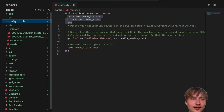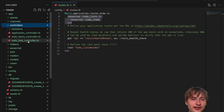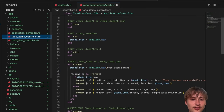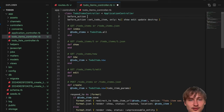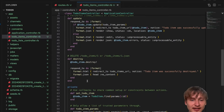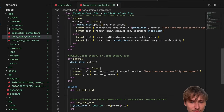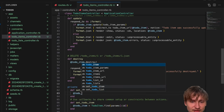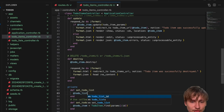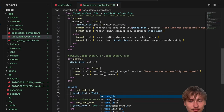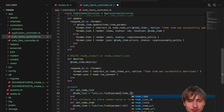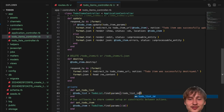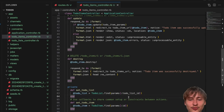Now inside of app/controllers, we're going to edit the todo_items controller. We can do a before_action :set_todo_list, and define that method down in private: def set_todo_list, then todo_list equals TodoList.find(params[:todo_list_id]). That's how we're going to set the to-do list.